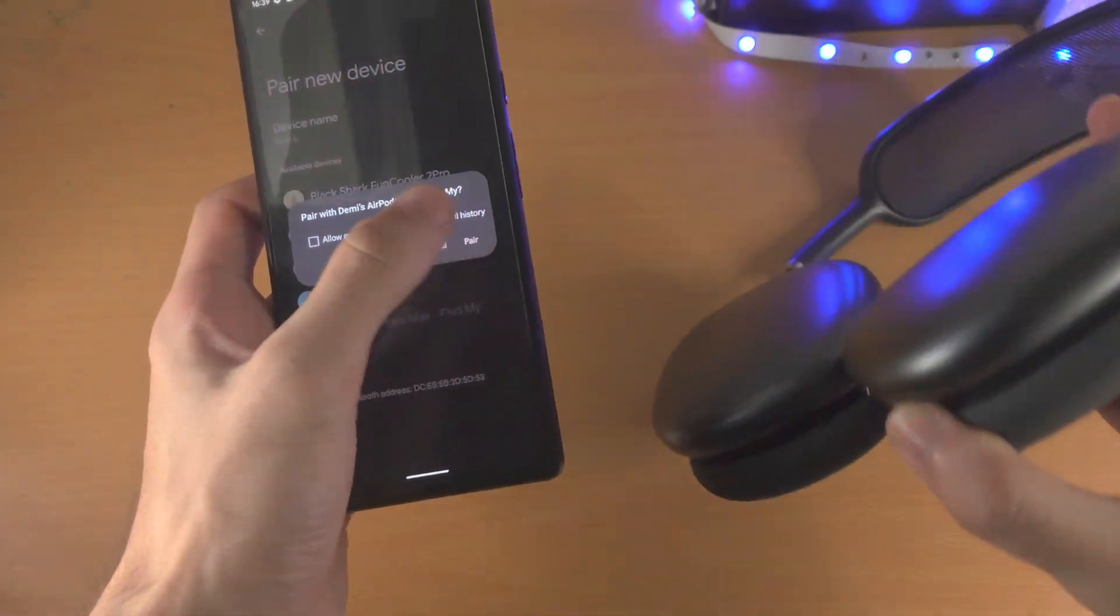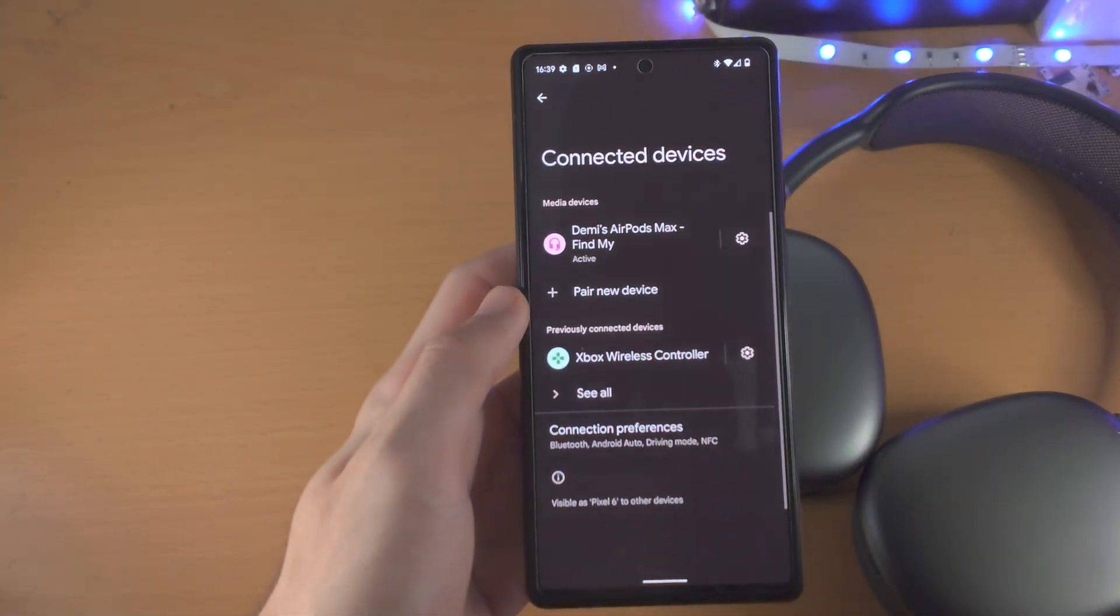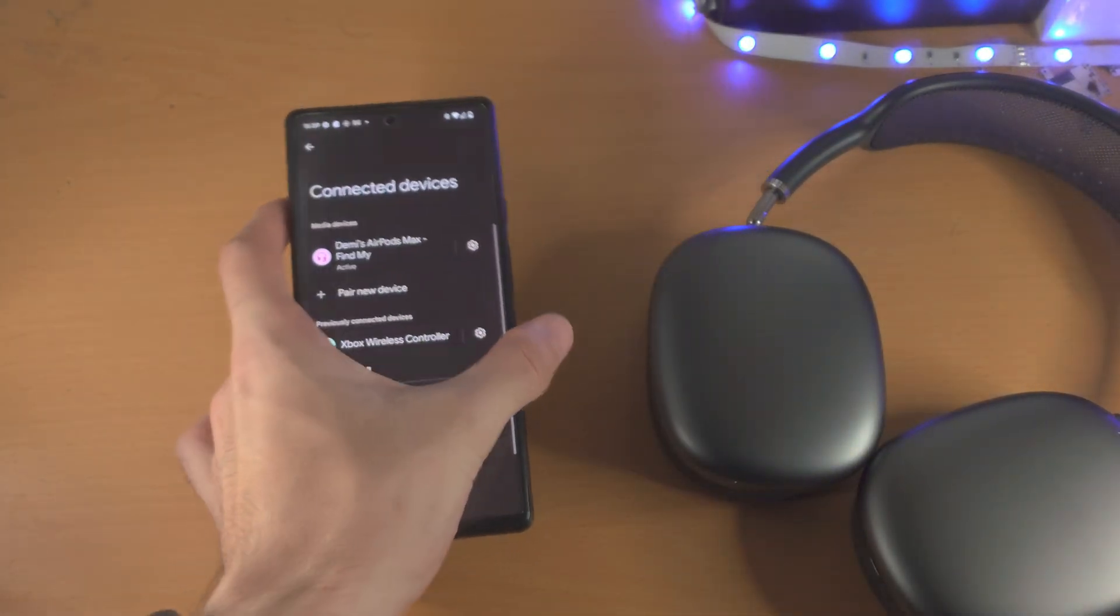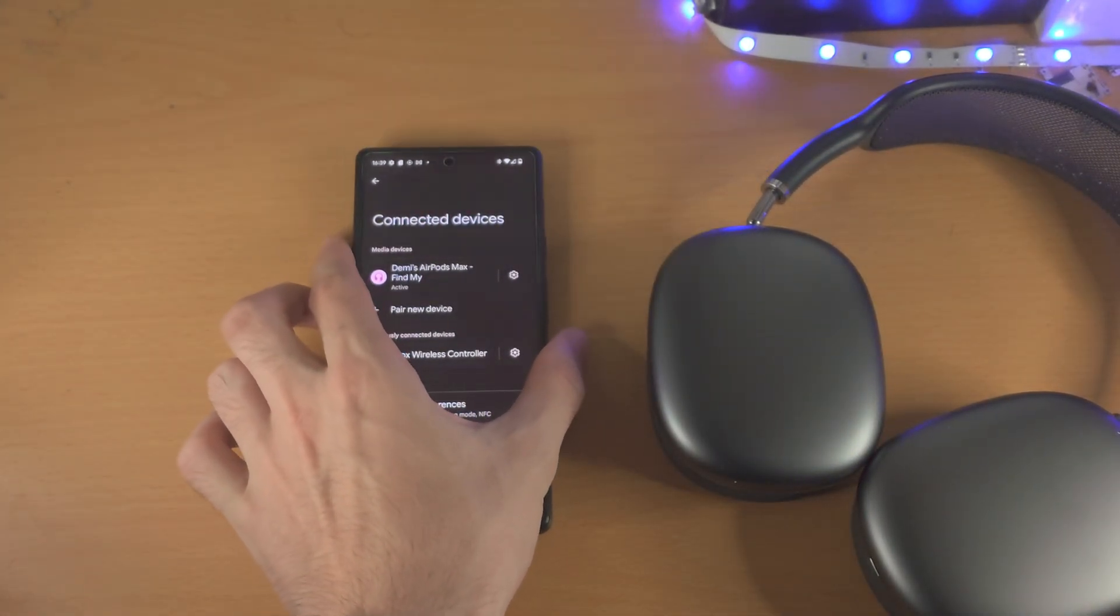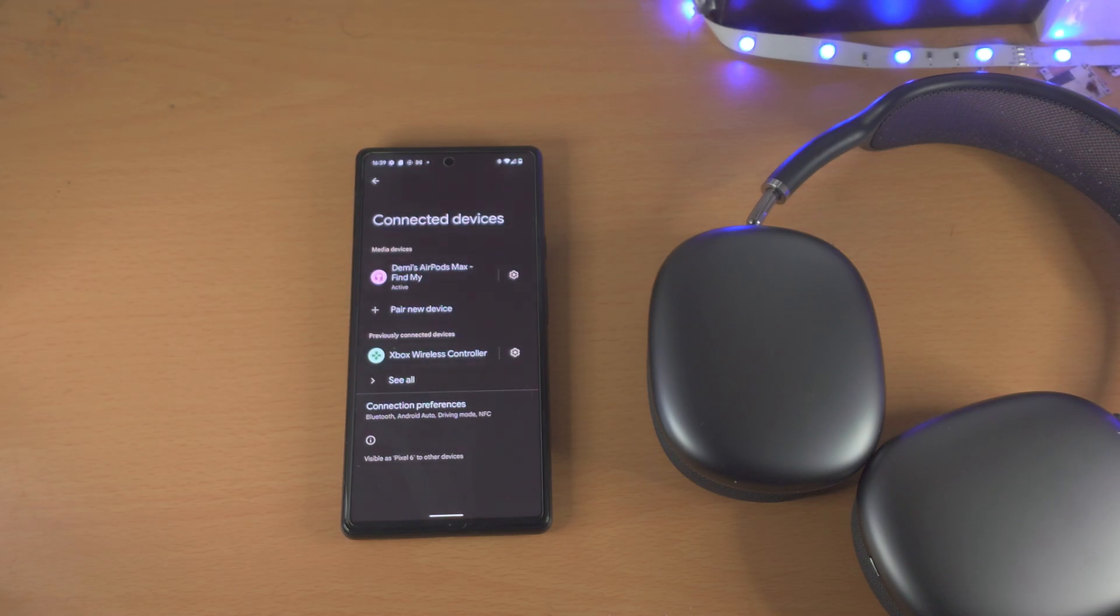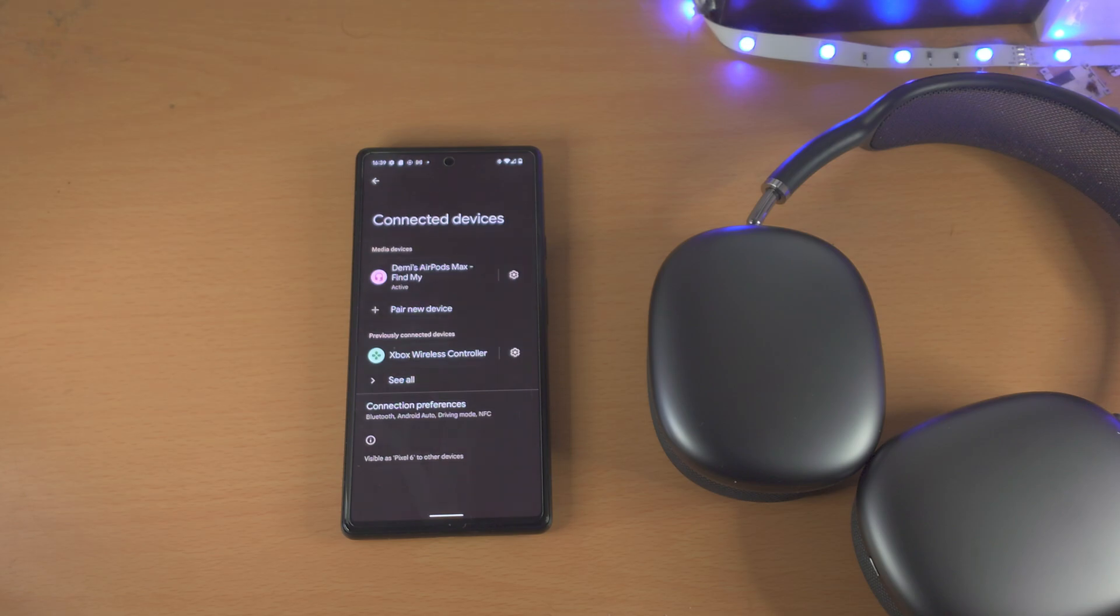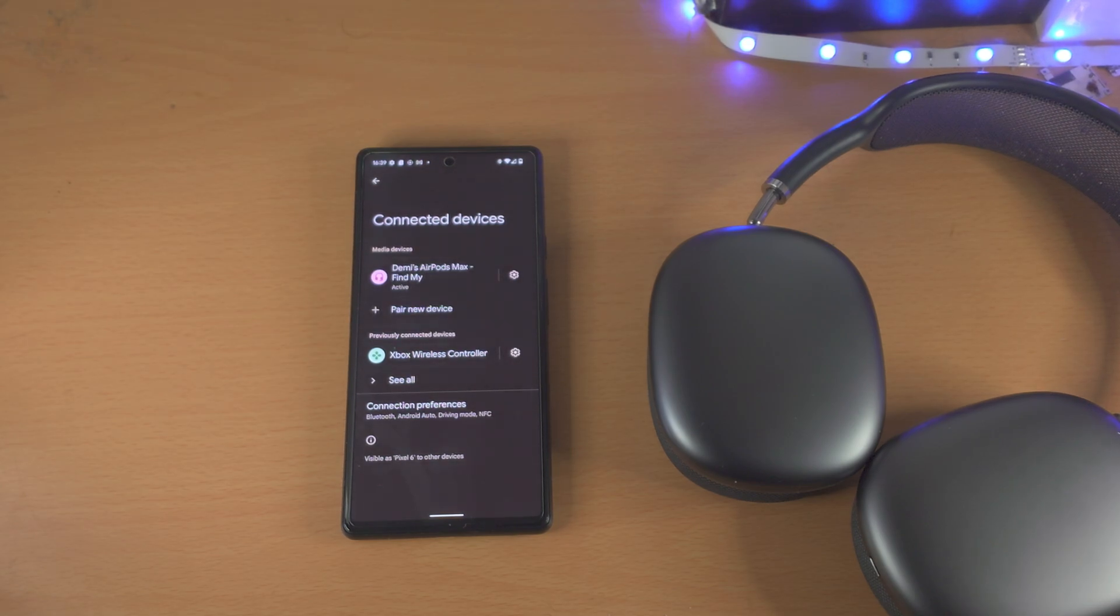So we'll tap on it, pair and just like that the pairing was successful. If you're having issues just restart your Pixel and try again with the full pairing process. Put your headphones out of pairing mode, then back in and things should work without any issues.